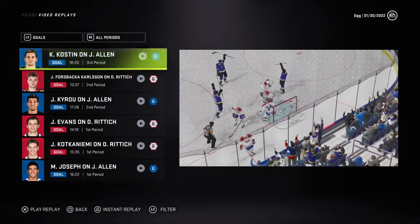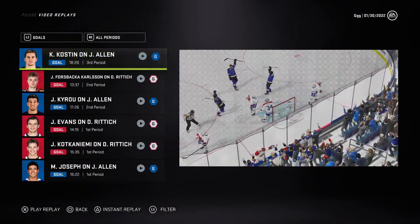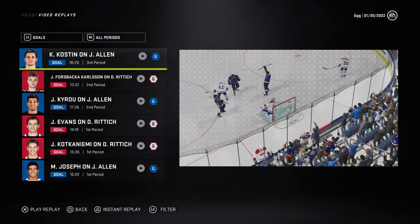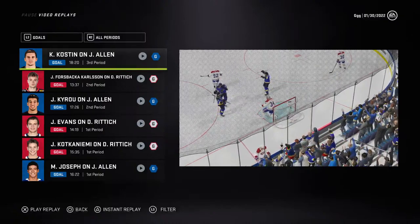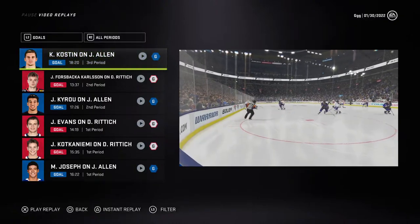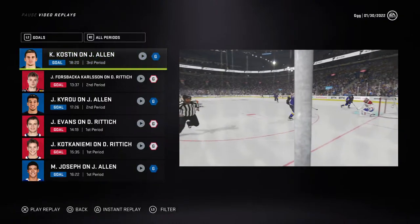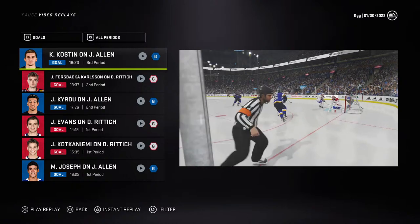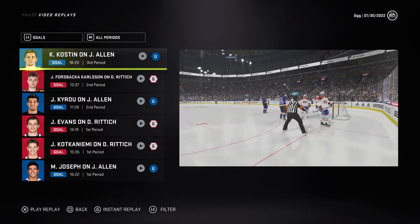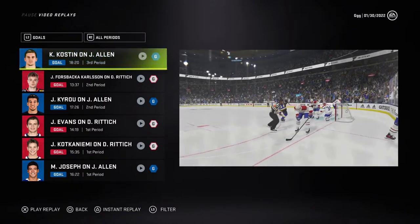In EA, the puck behavior doesn't match that. I will say this is the best EA game I've played, but in all the games I've played, I think they could do better with the puck physics. Let me know what you think.